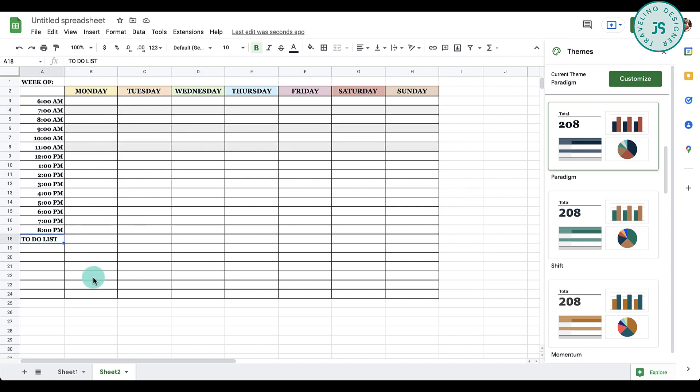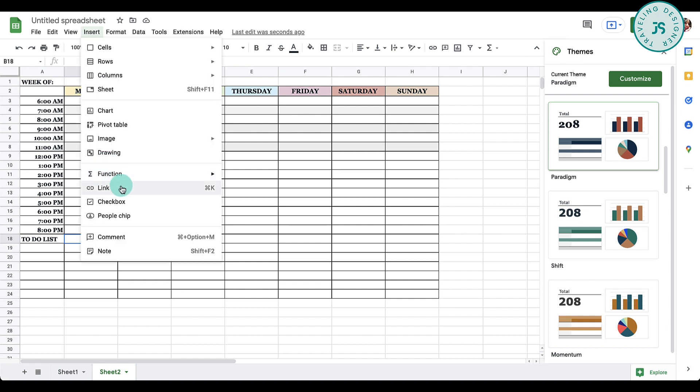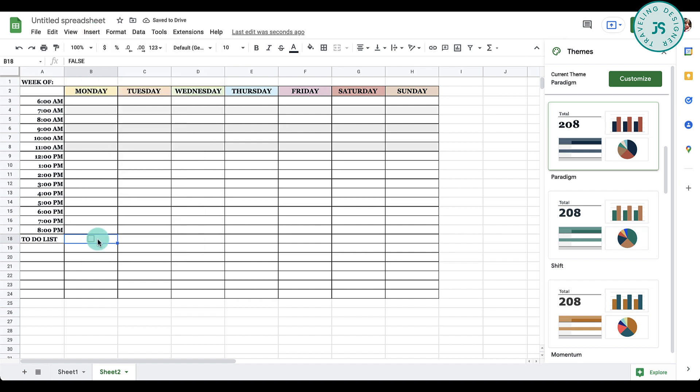I want to put a checkbox on my to-do list part. Go to that cell, for example this one, and then go to Insert and click on checkbox. Now that's in the center, so left align it.